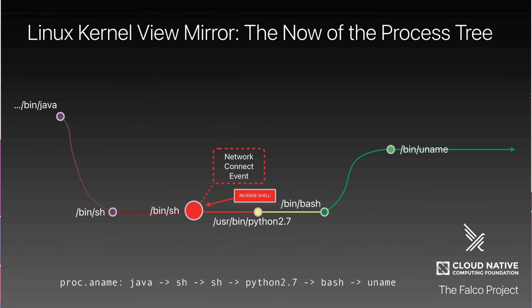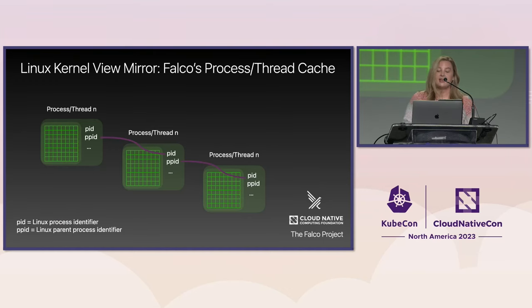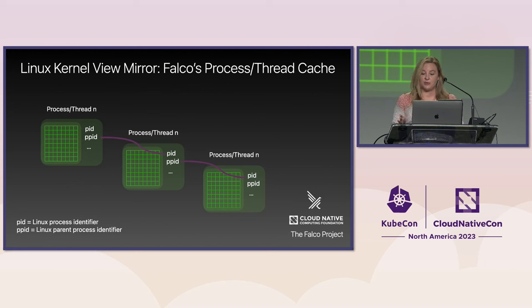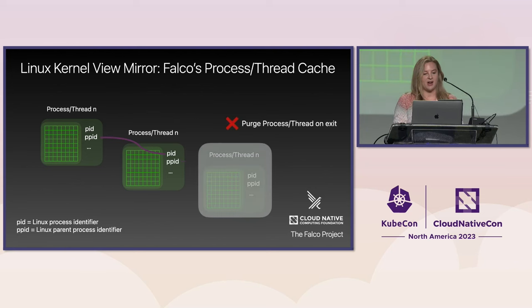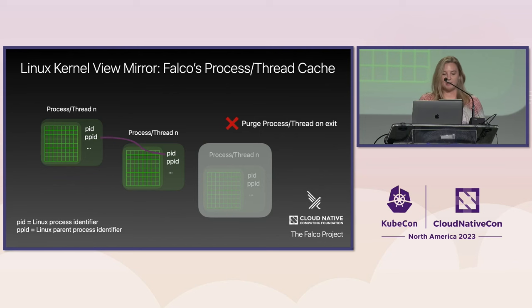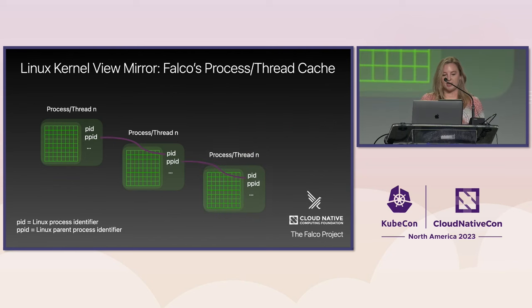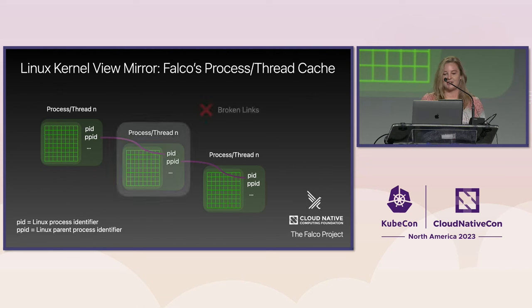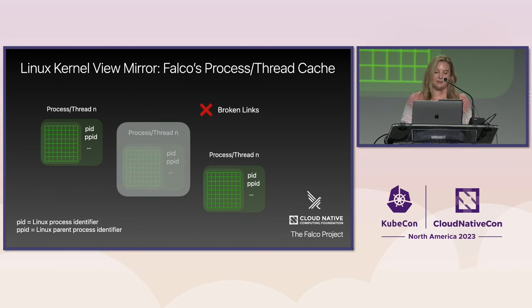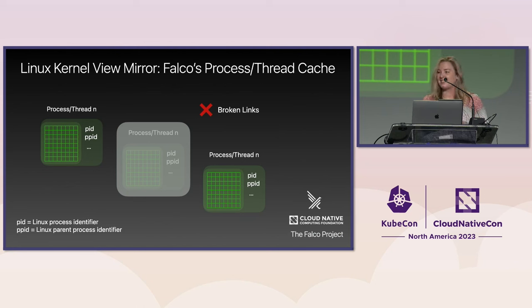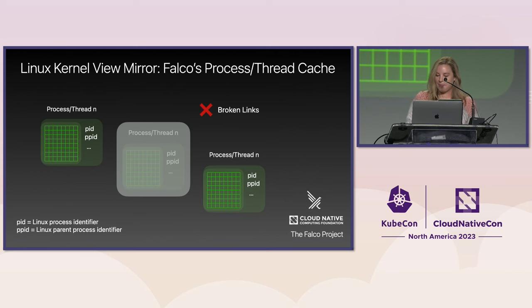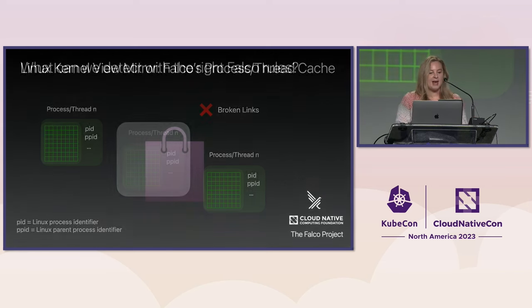Under the hood, Falco keeps a cache of processes, or more precisely, of threads. We store a struct for each thread that contains all the properties we're interested in, such as command args, the TTY, the executable path, environment variables, the secret it belongs to, and many, many more attributes. We purge the entry on exit from the table, and because things are never perfect, unfortunately, there will be broken links sometimes. Partially because of tooling limitations, but also because of edge cases in a Linux kernel that are harder to keep track of.